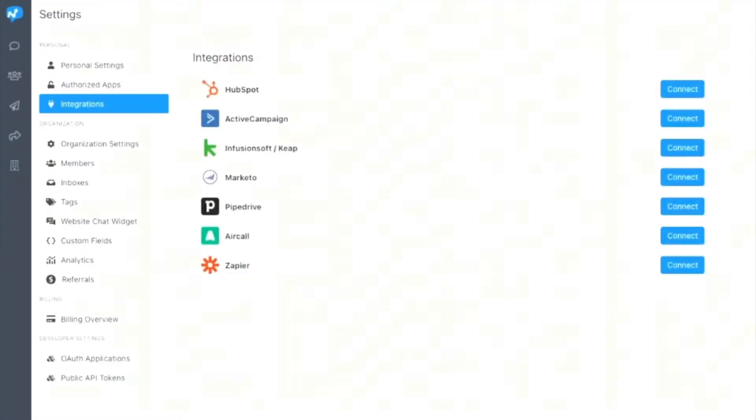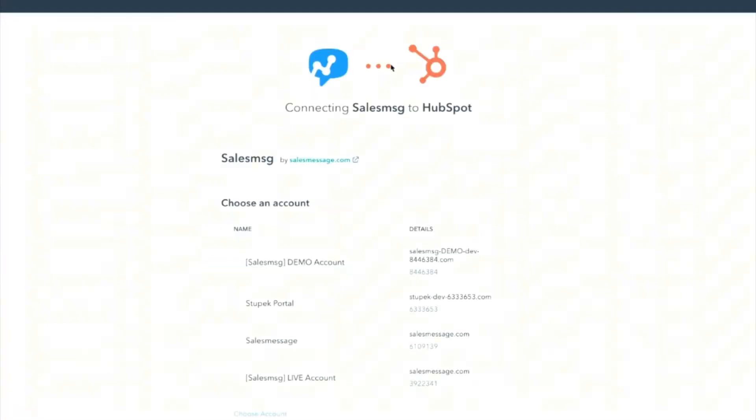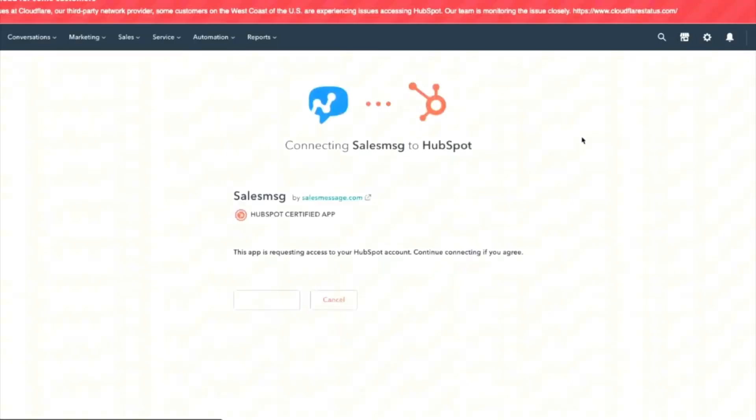So all you're going to need to do is just go to settings in your SalesMessage account, add your HubSpot account to it, and then you can customize your settings here. And we do have lots of training and help videos on how to do all of this in our help section.